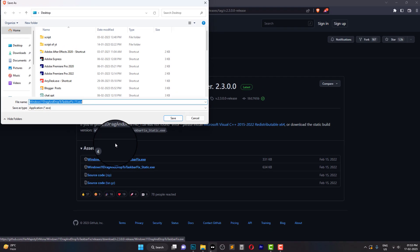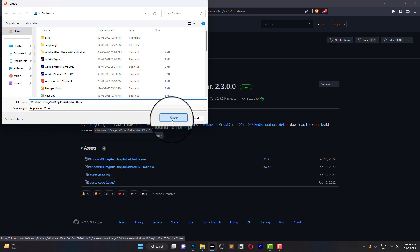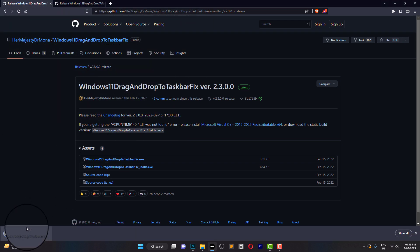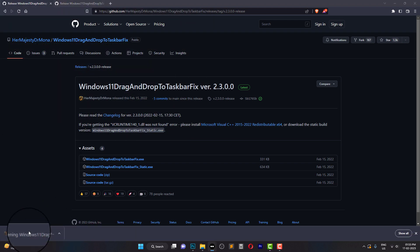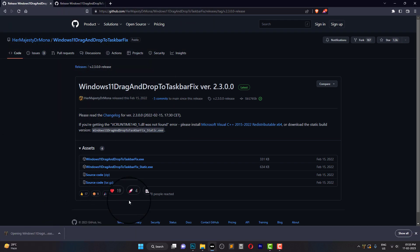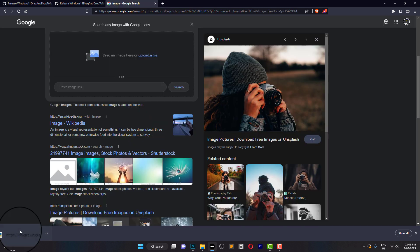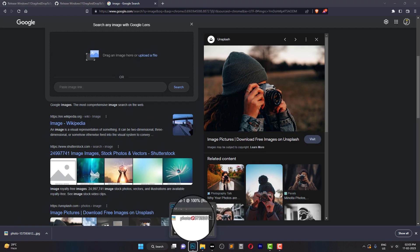Once you've completed the steps, you should be able to drag and drop files to the taskbar once again, improving your productivity and making your work in applications like Photoshop much smoother.